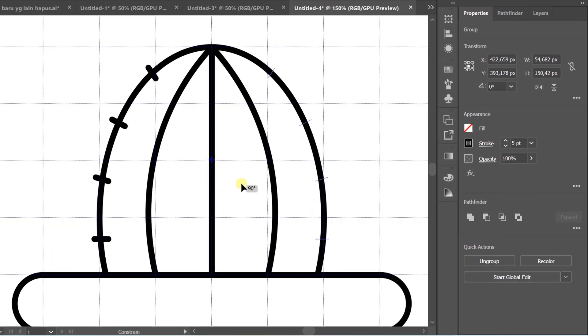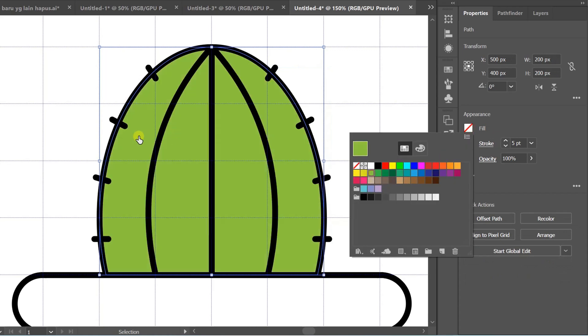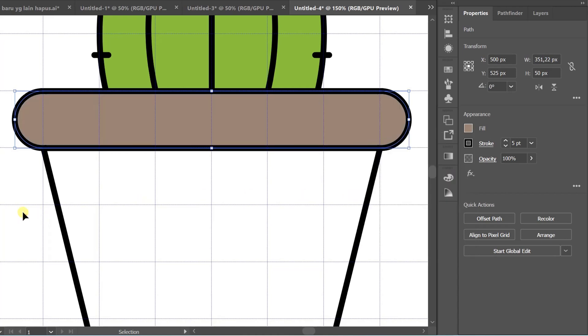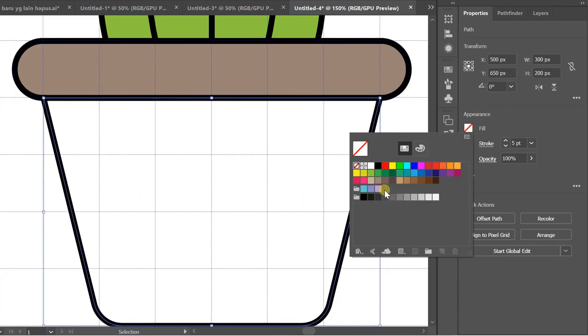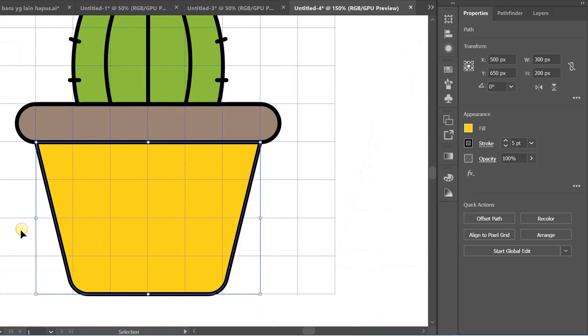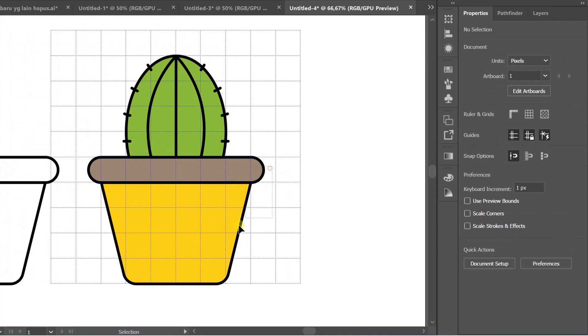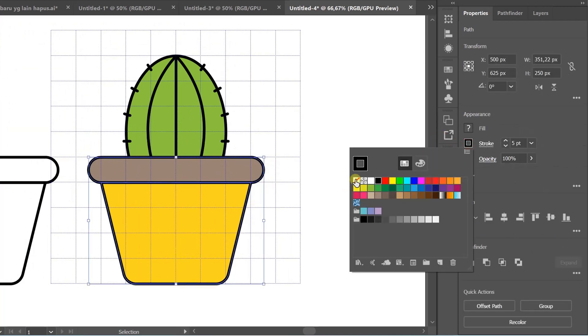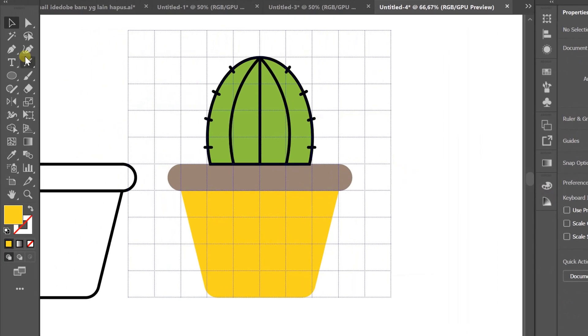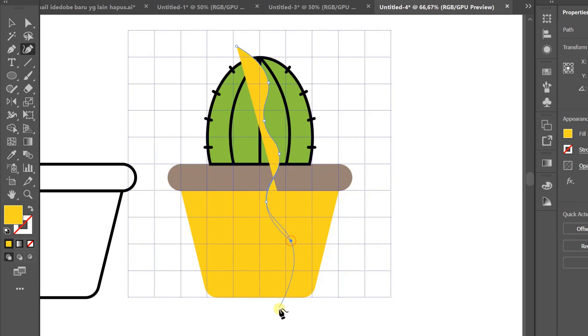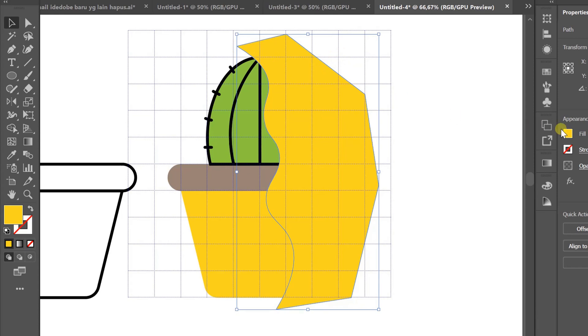Fill the color. Select the pot and hide the line. Give a little light using the curvature tool. Fill yellow color.